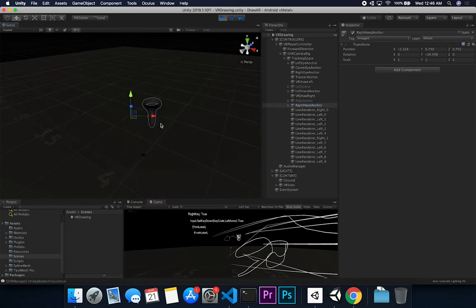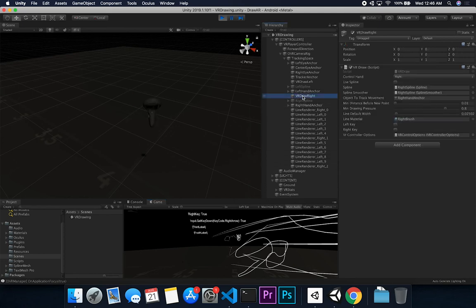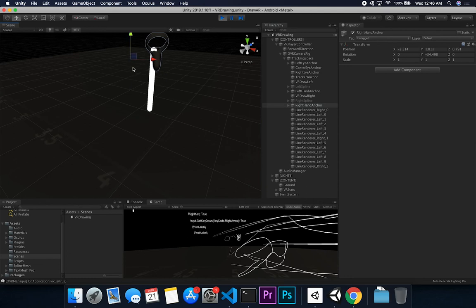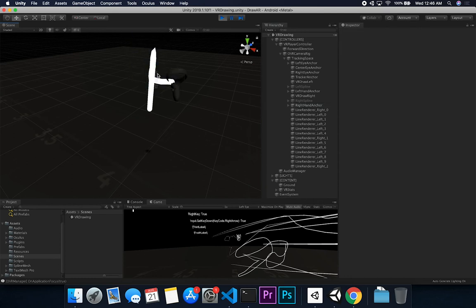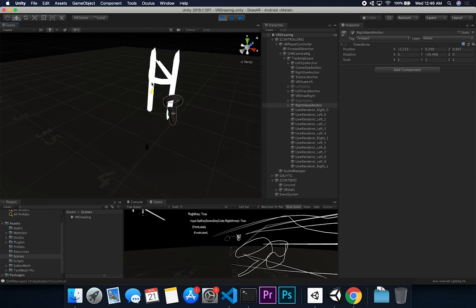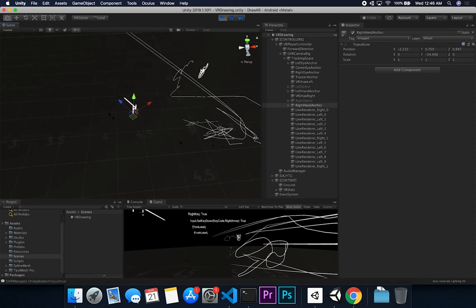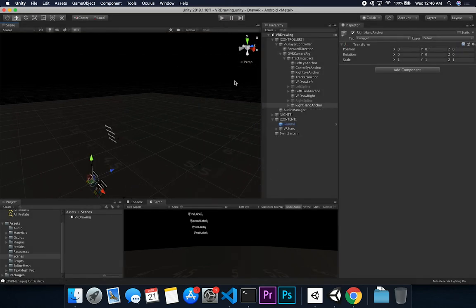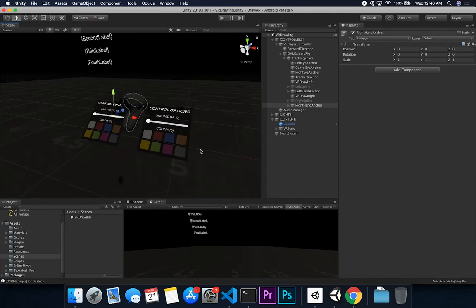I go back in, release the key, move to the anchor, hit the right key to create a new line render, then start drawing again. It now starts at the new point as expected. It's a bit hard to draw precisely in the editor, but it gives you an idea of how this works. I have a lot of different things planned for this prototype.